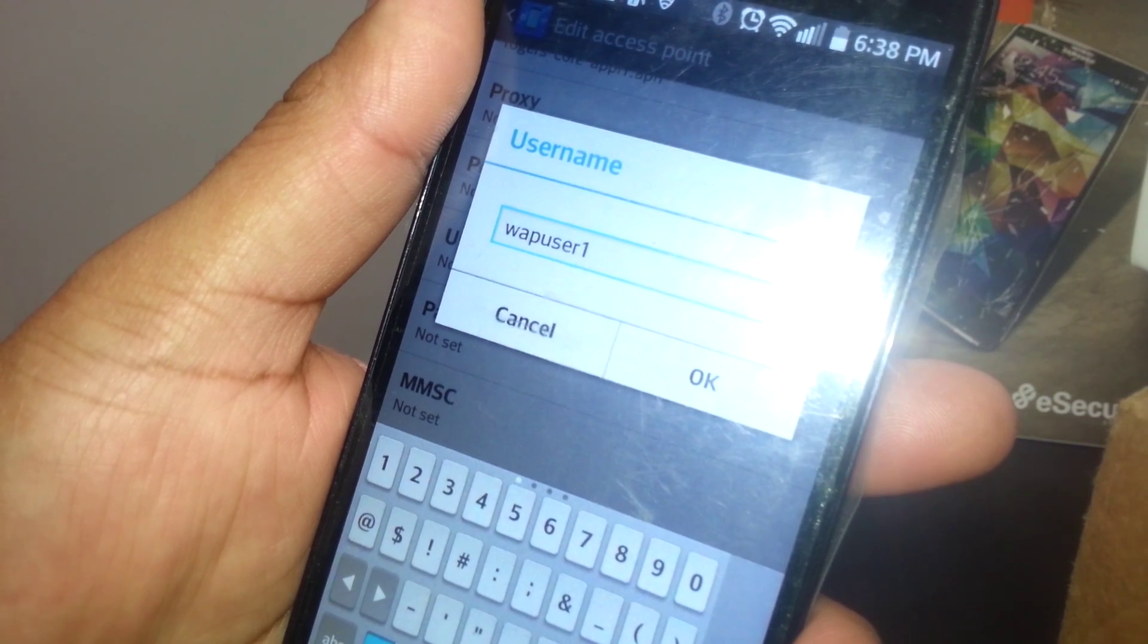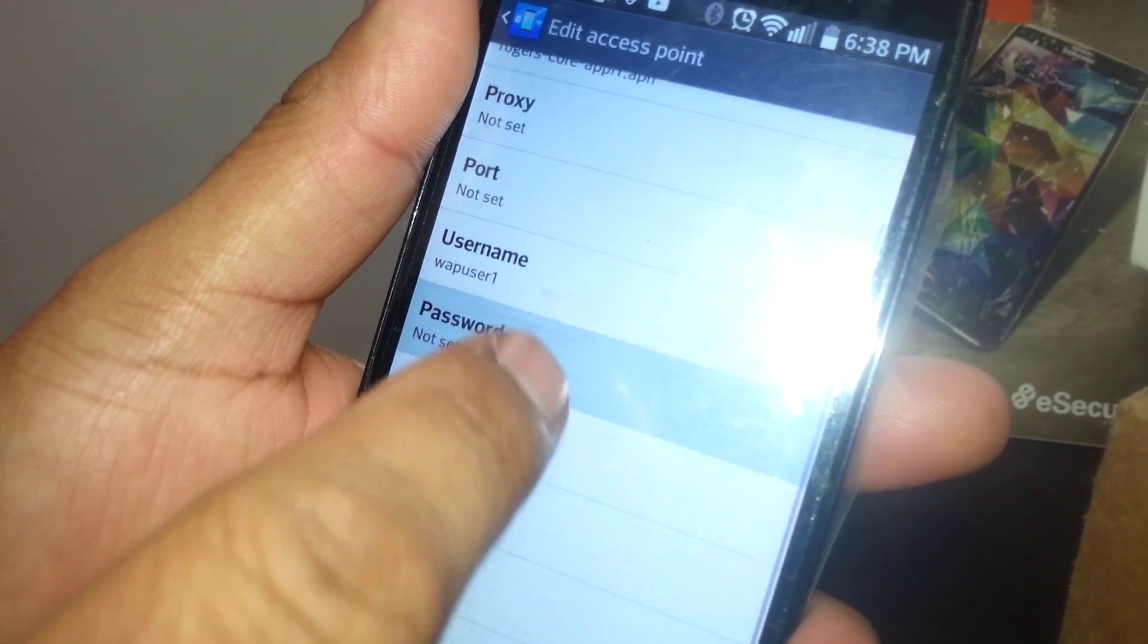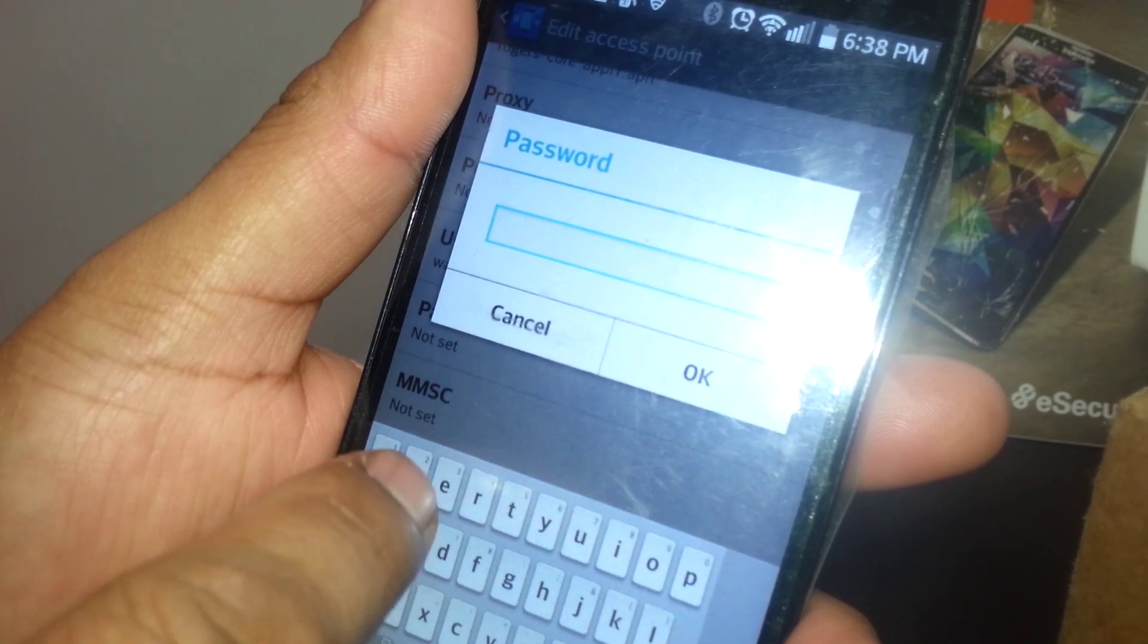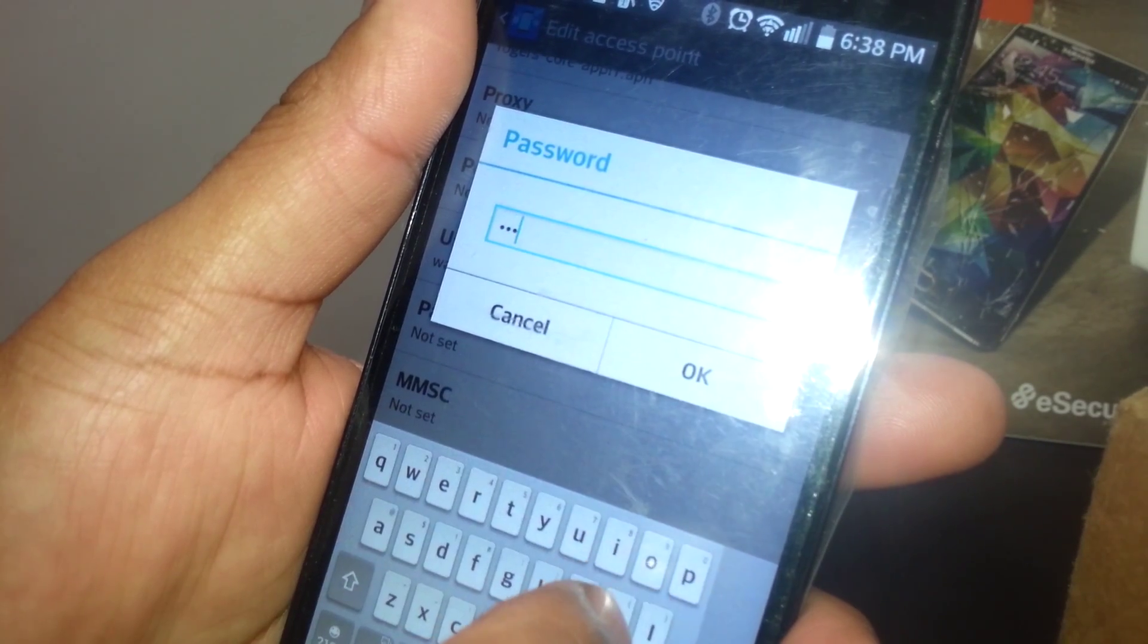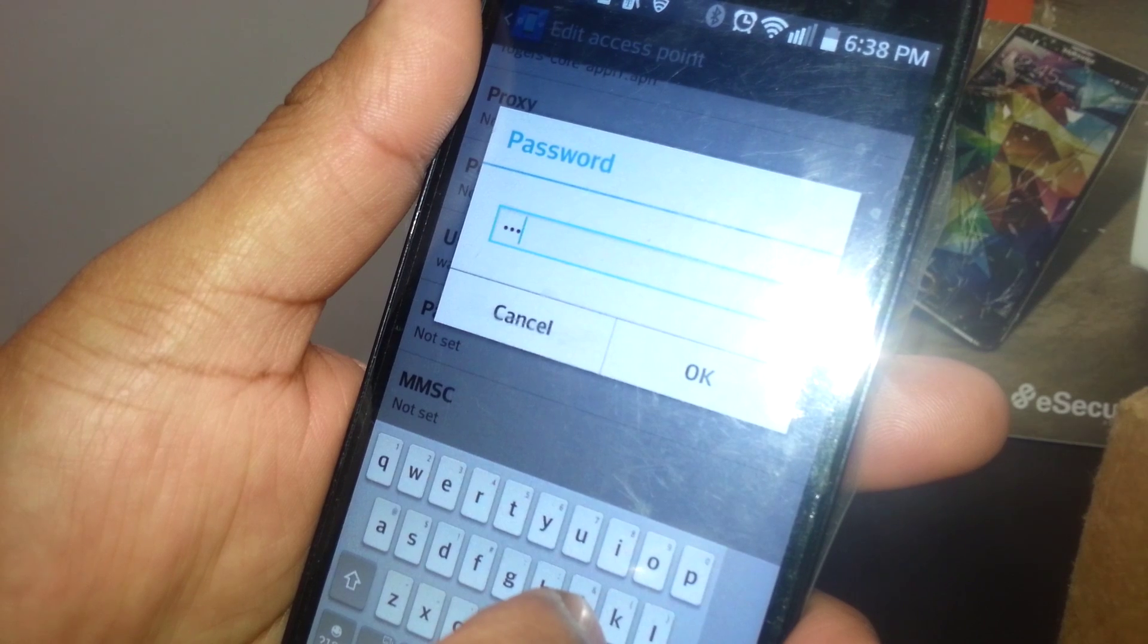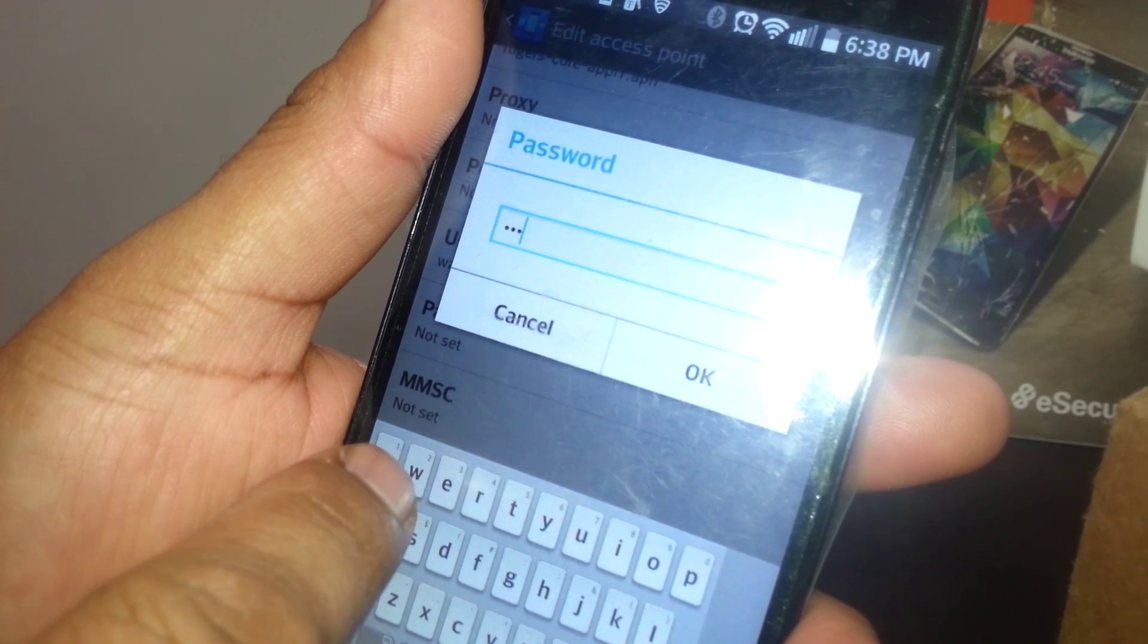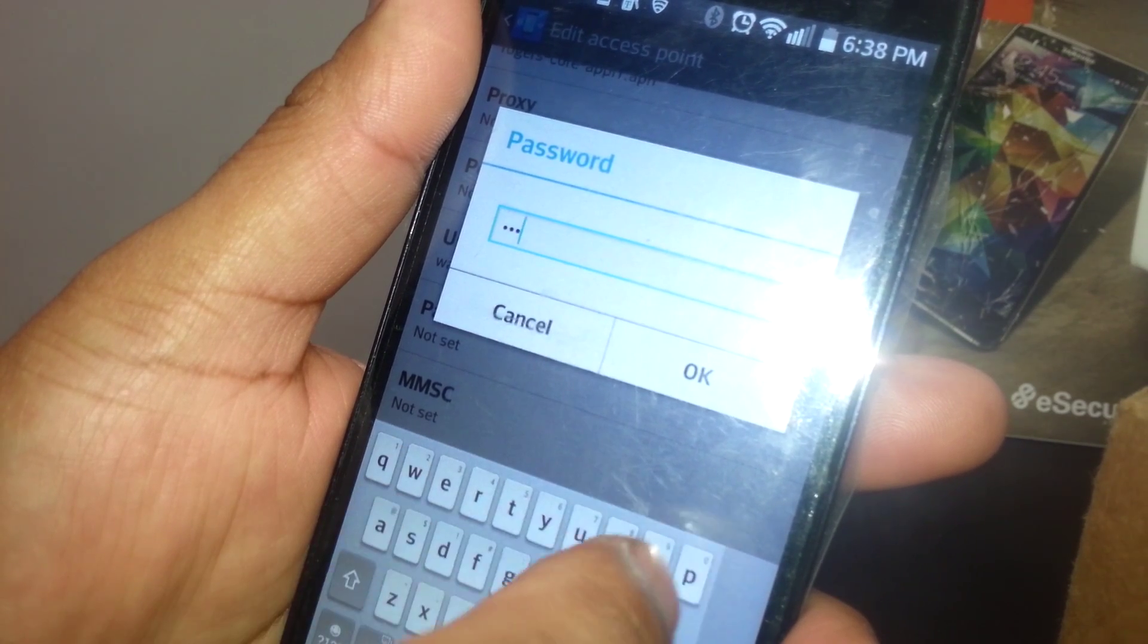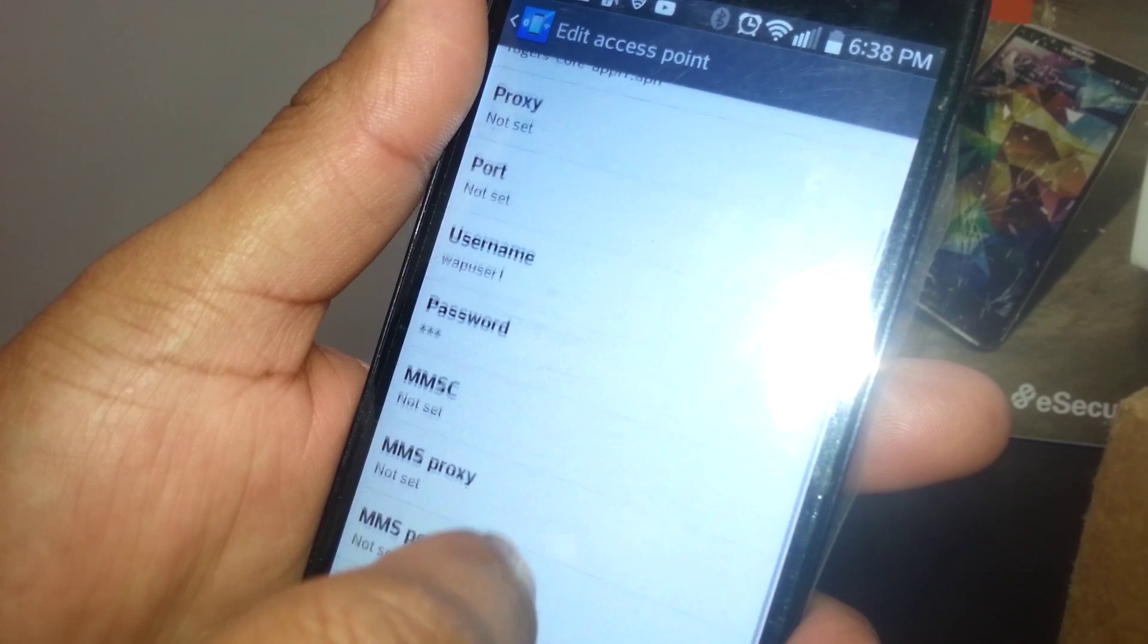Password is going to be wap. W-A-P. Hit OK.